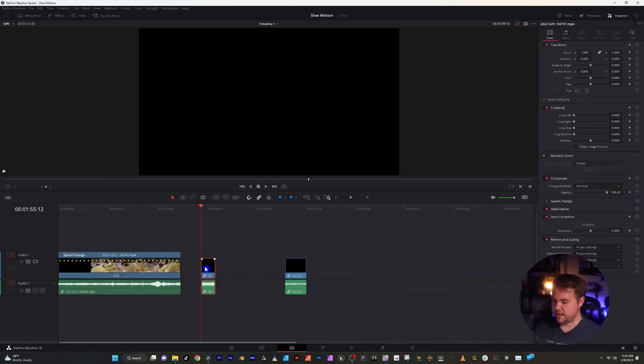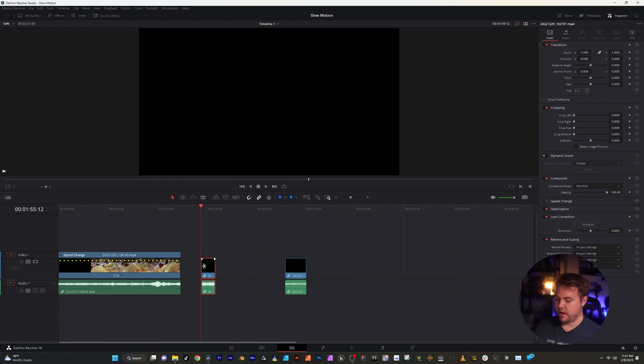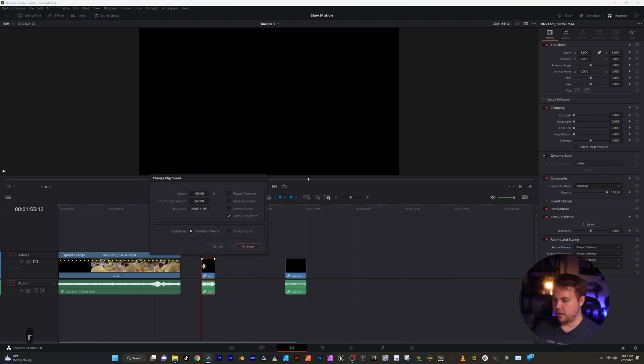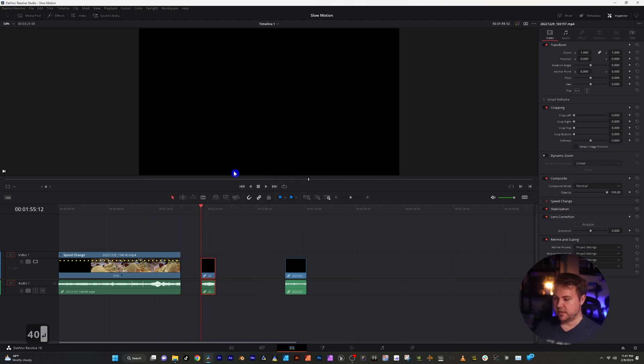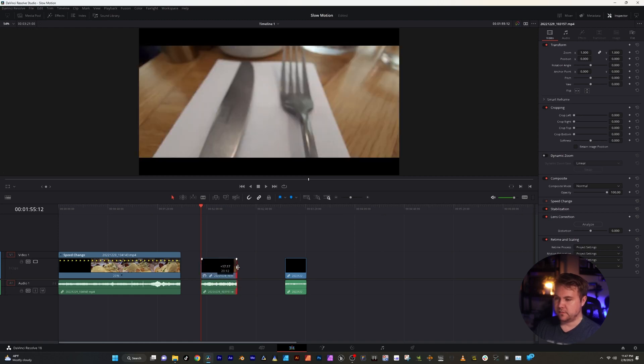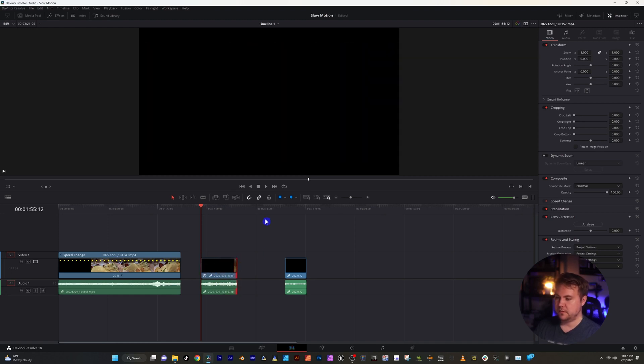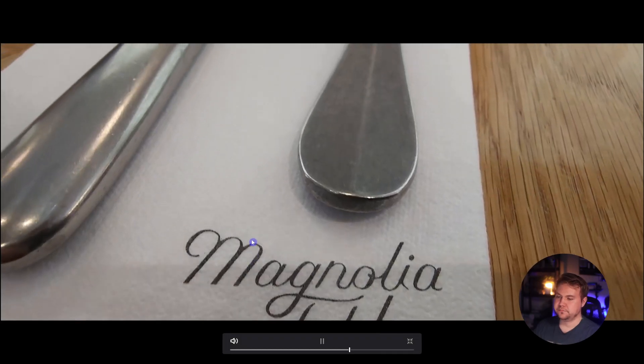I'm going to go ahead and do this one with the other way by clicking R and percentage, and to go from 60 frames per second to a 24 timeline, go to 40%. Okay, now that we have it, we can extend it to the full amount and let's play this back.